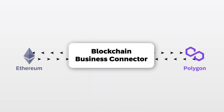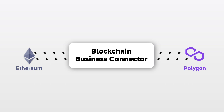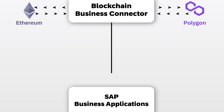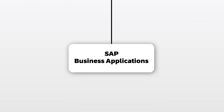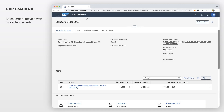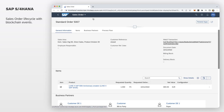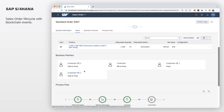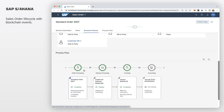Additionally, the Blockchain Business Connector constantly monitors blockchain networks to notify SAP business applications about important public blockchain events. With this feature, selected business events from smart contracts are automatically logged and processed in SAP processes and systems, thus allowing integration and compliance without extra effort.